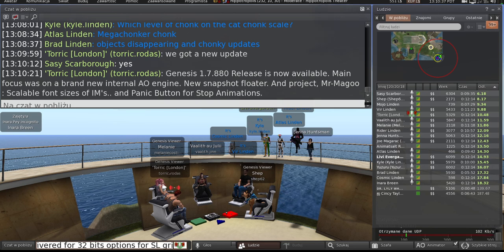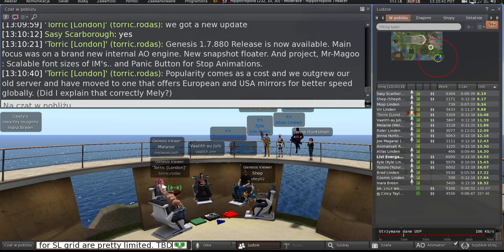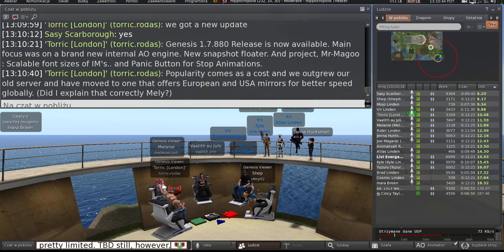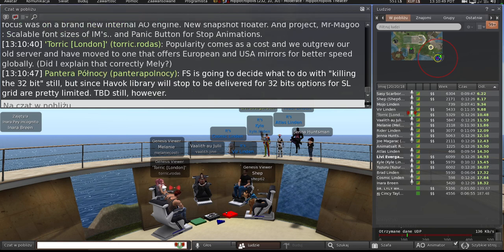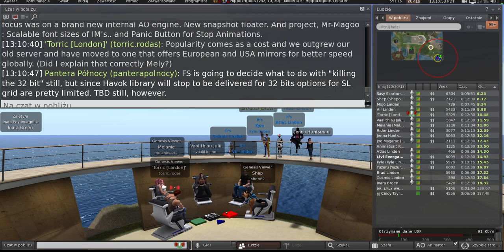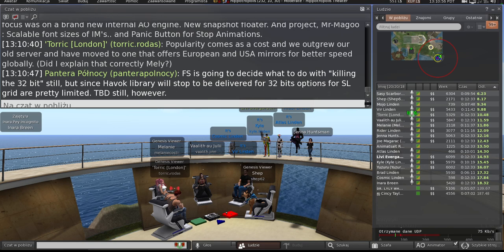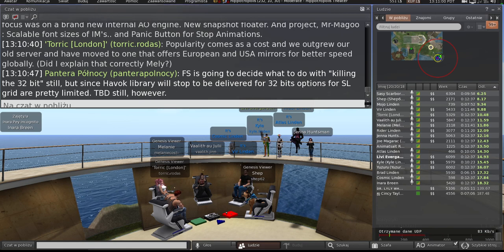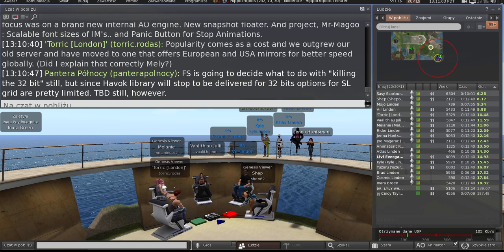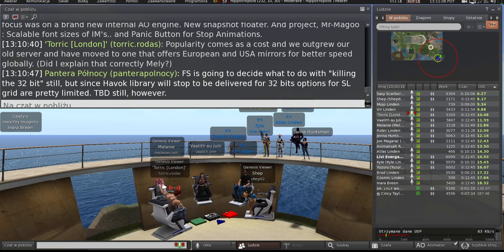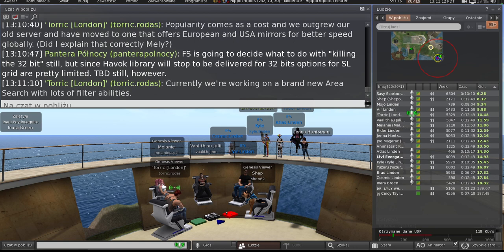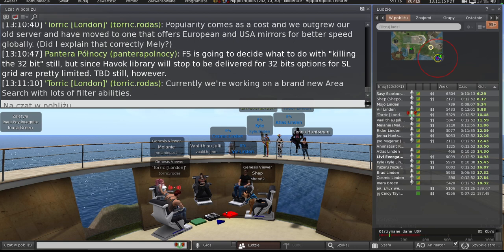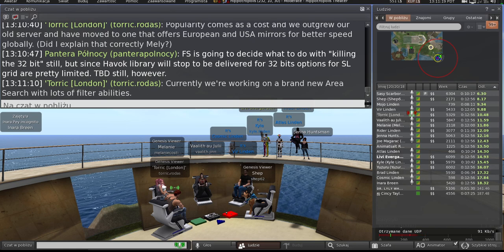The other news we've got is that we've relocated our servers because popularity comes at a cost. And we've now got one that mirrors. I think I'm getting this correct. Mel will tell you if you're not. But we were always serving from Europe, and therefore our USA users were getting slower download speeds. So apparently we're now mirroring, but that's Mel's department.